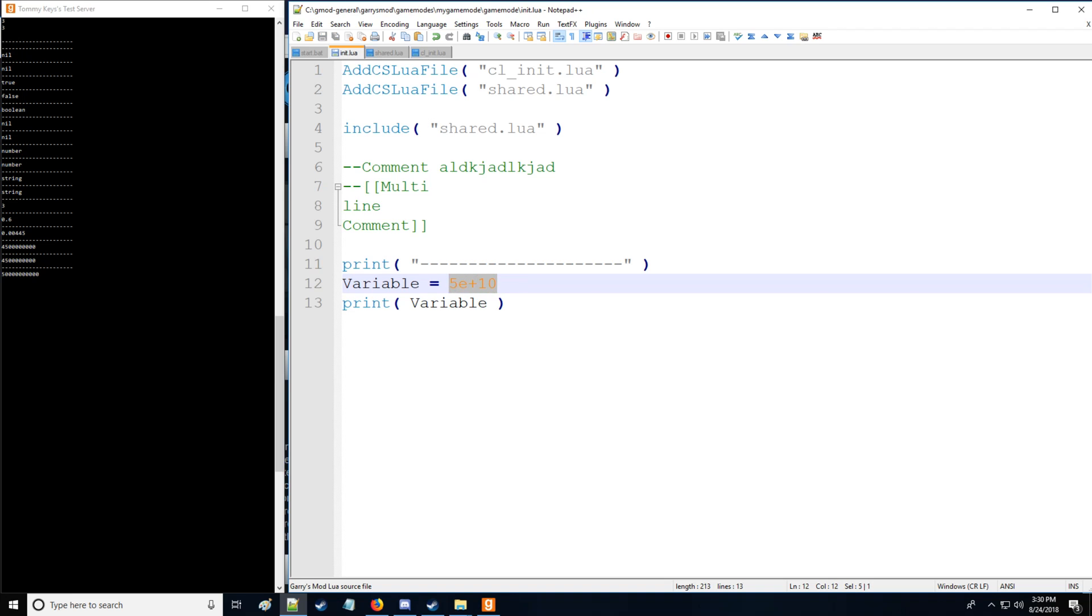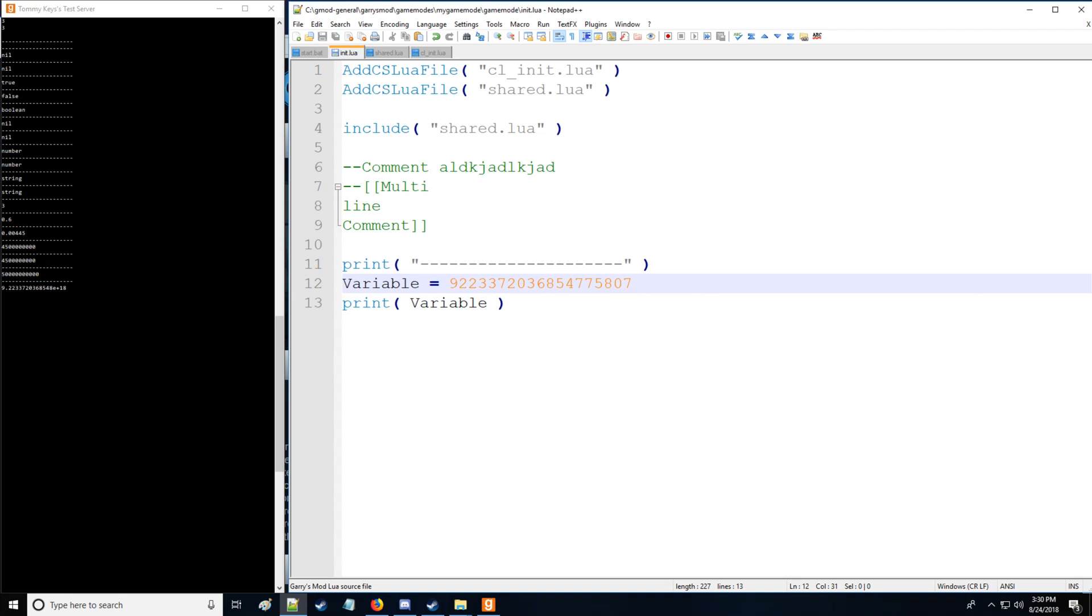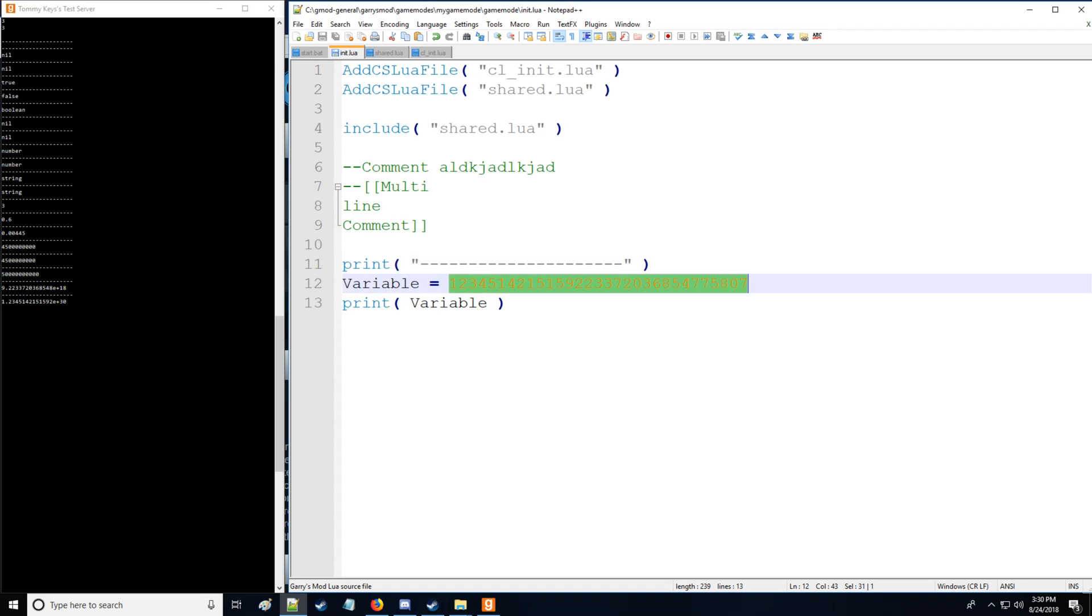Now normally Lua without G-Lua, this is kind of unique to G-Lua, non-G-Lua has a max number of 9223372036854775807. However with Gary's mod or G-Lua we can actually make that number bigger and that is just fine. So really good stuff there.